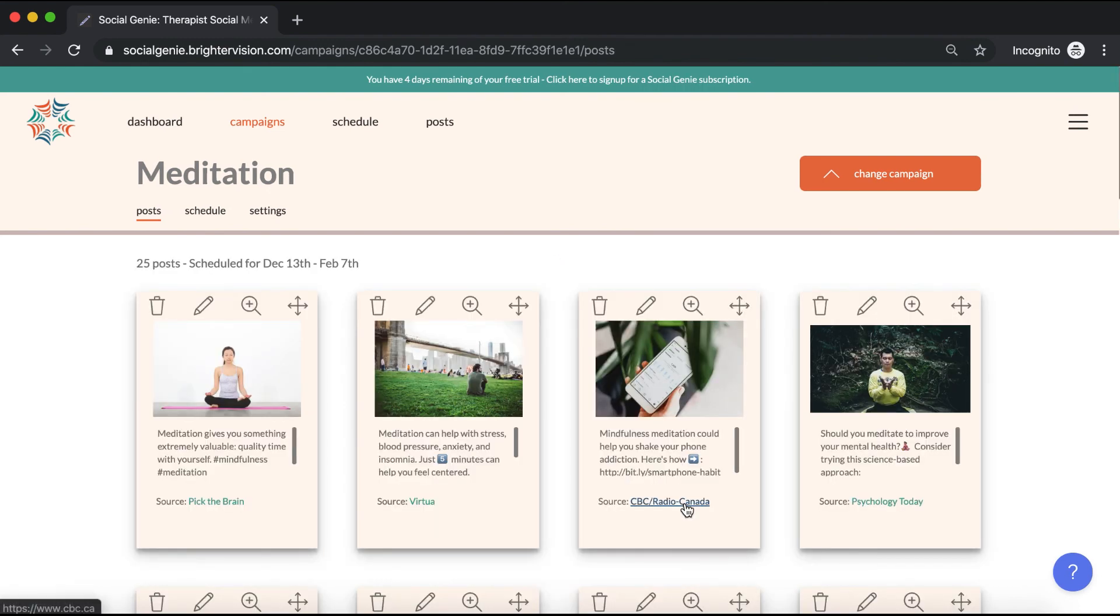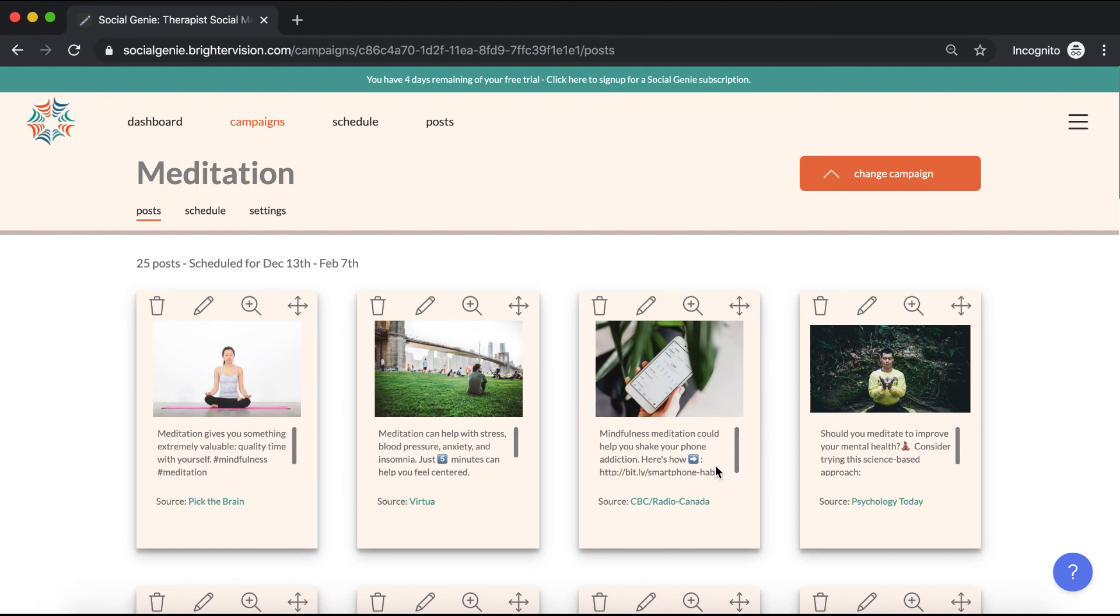Any changes that you make here will automatically be updated in your scheduled campaign. And that's your basic overview of how to use Social Genie. If you have any questions, we're here for you every step of the way. Please don't hesitate to contact us through our support widget if you have any issues, problems, concerns, or feedback for us. We hope you enjoy using Social Genie.